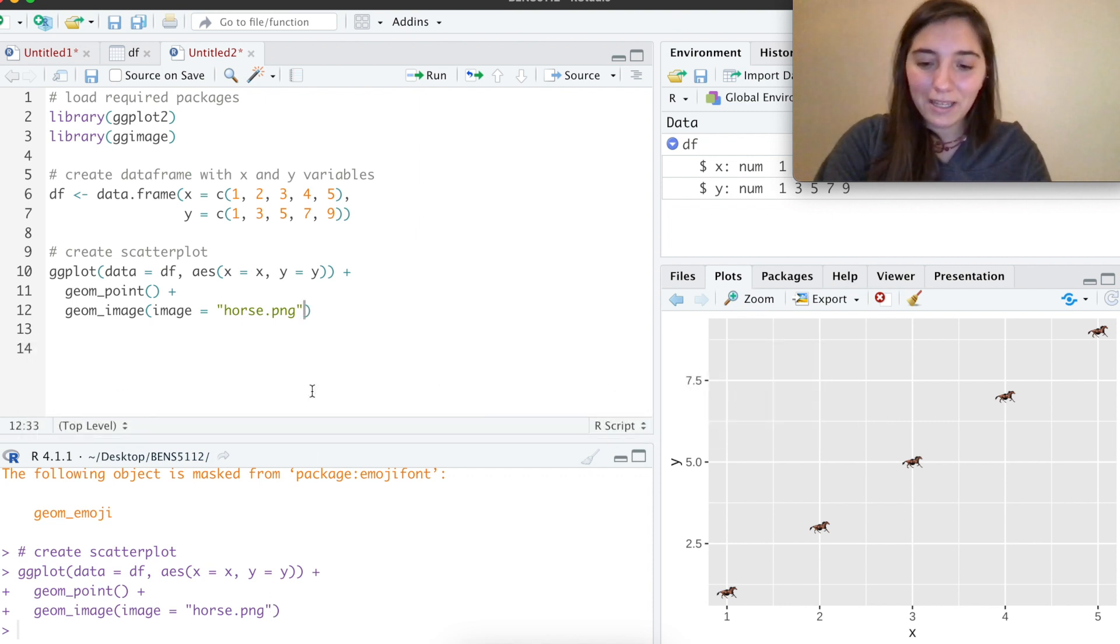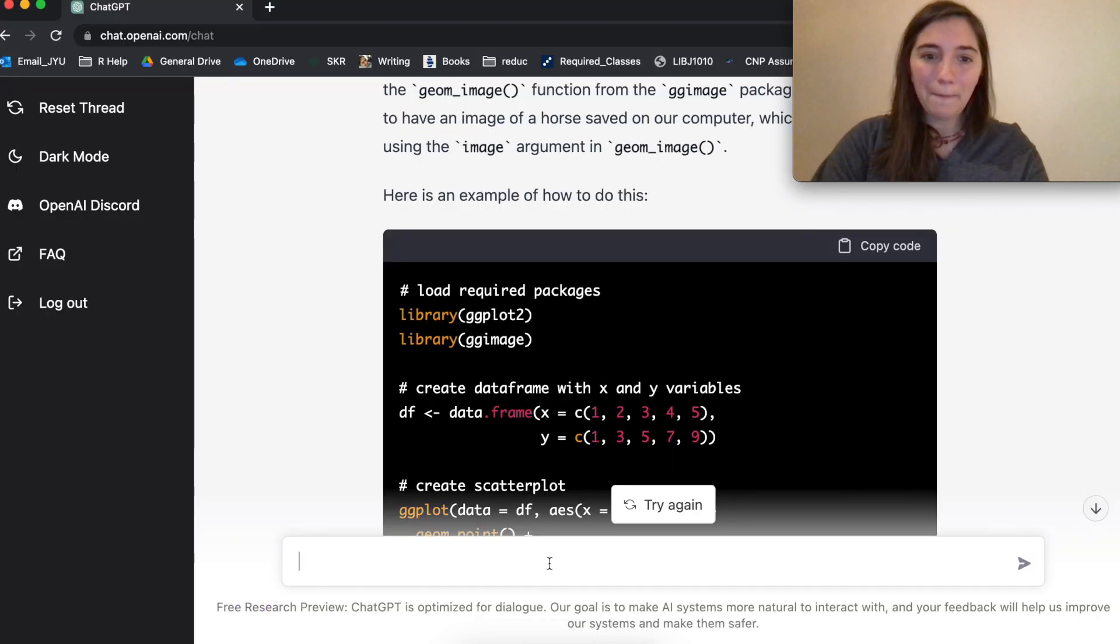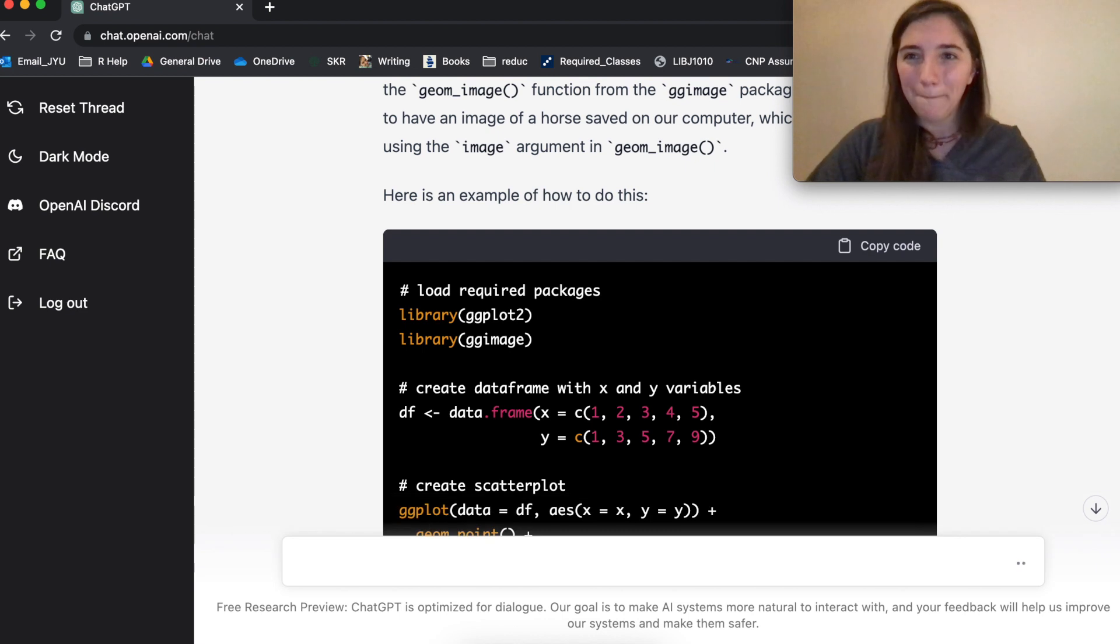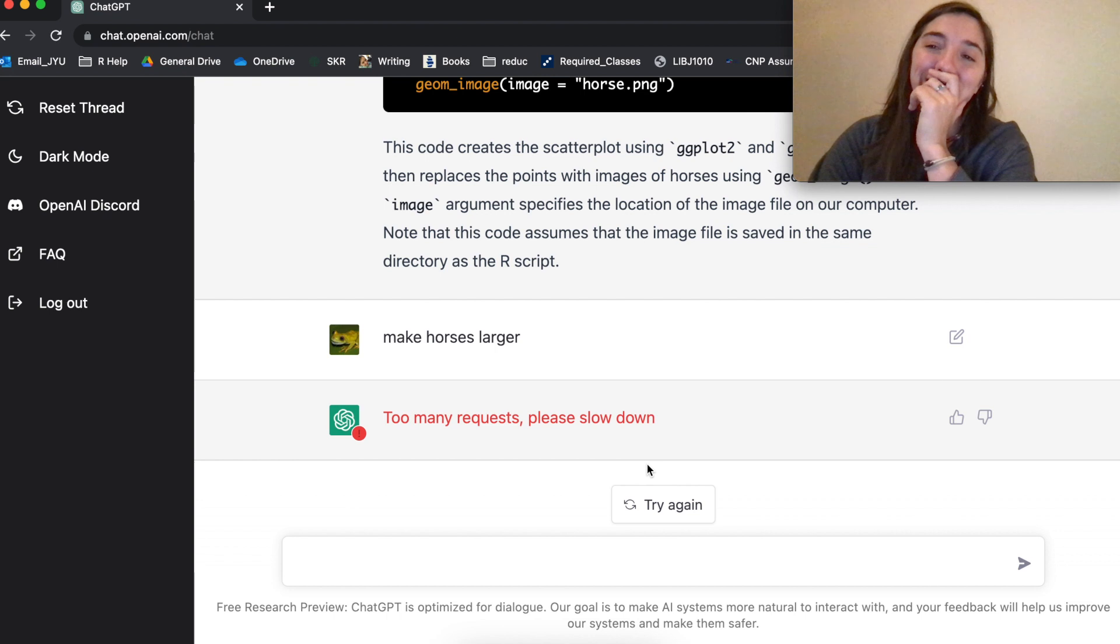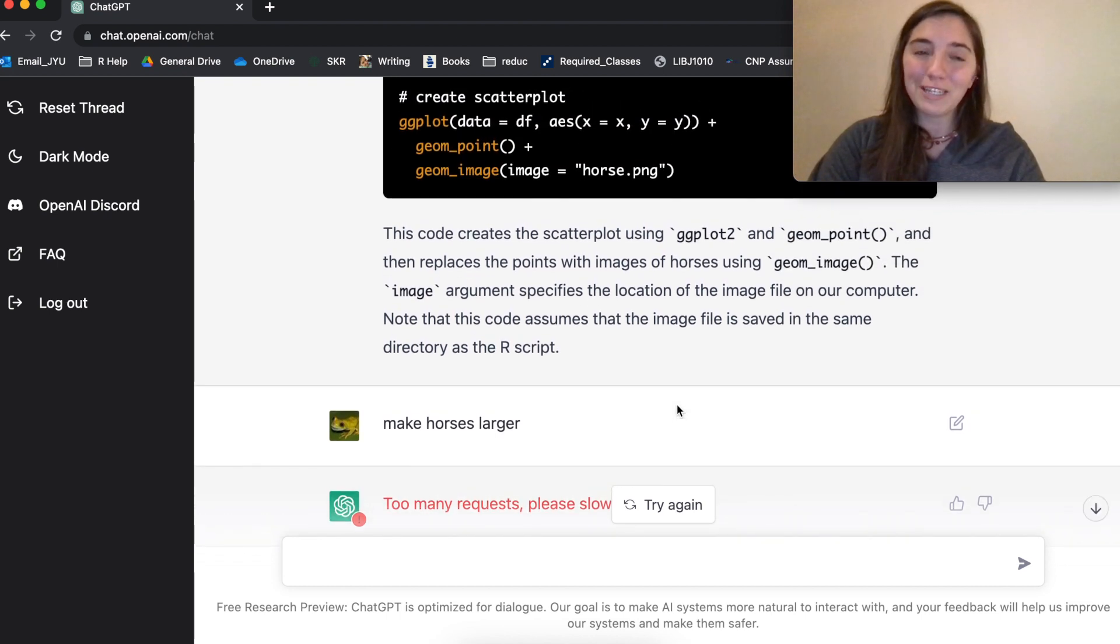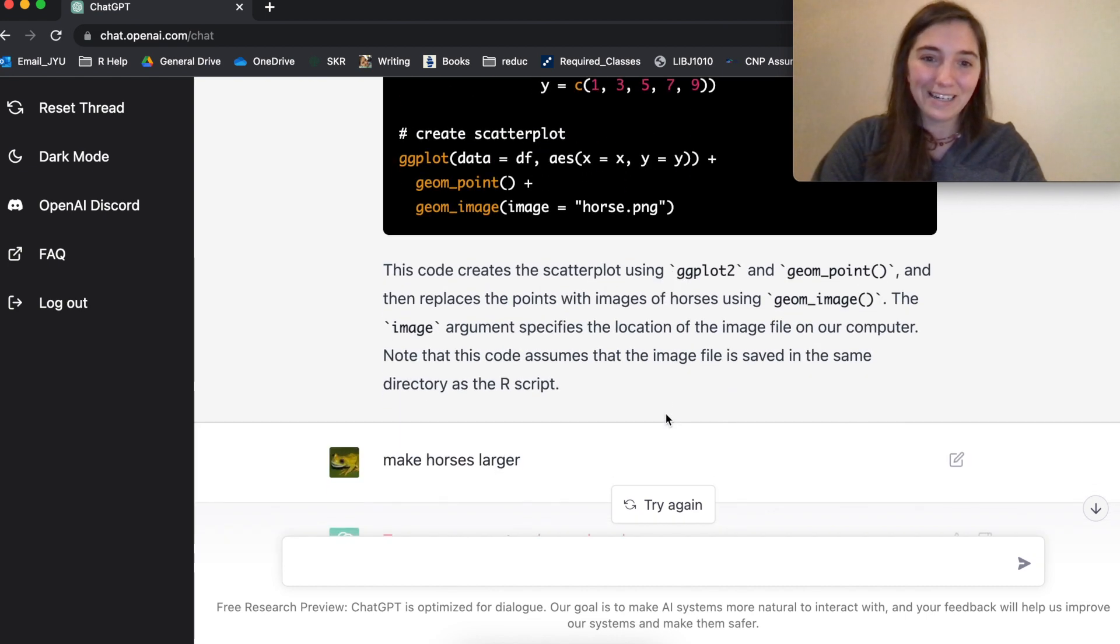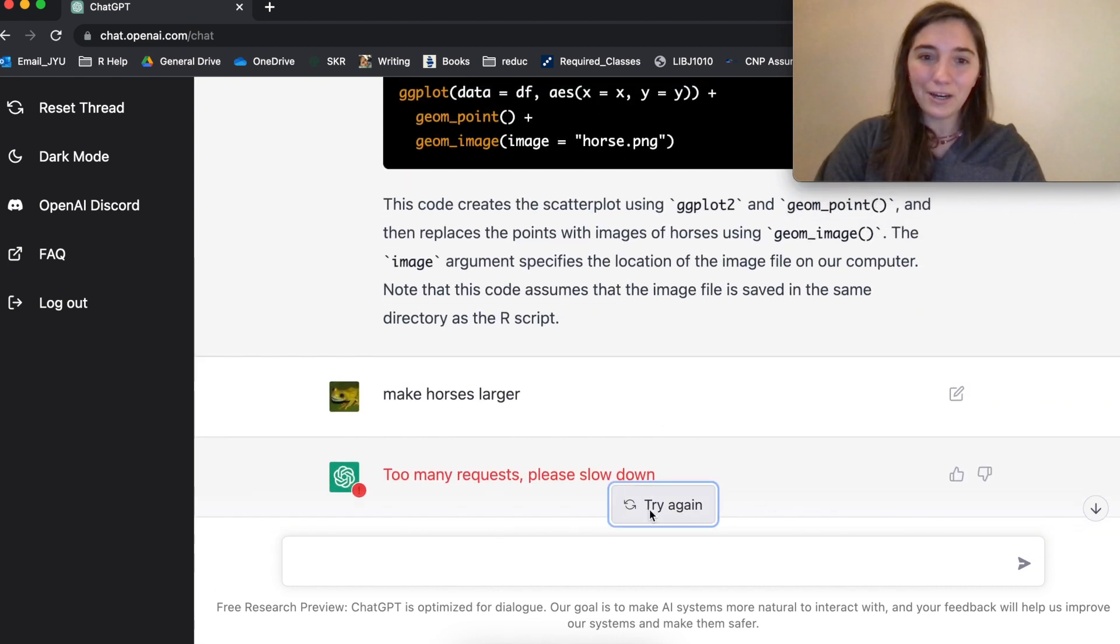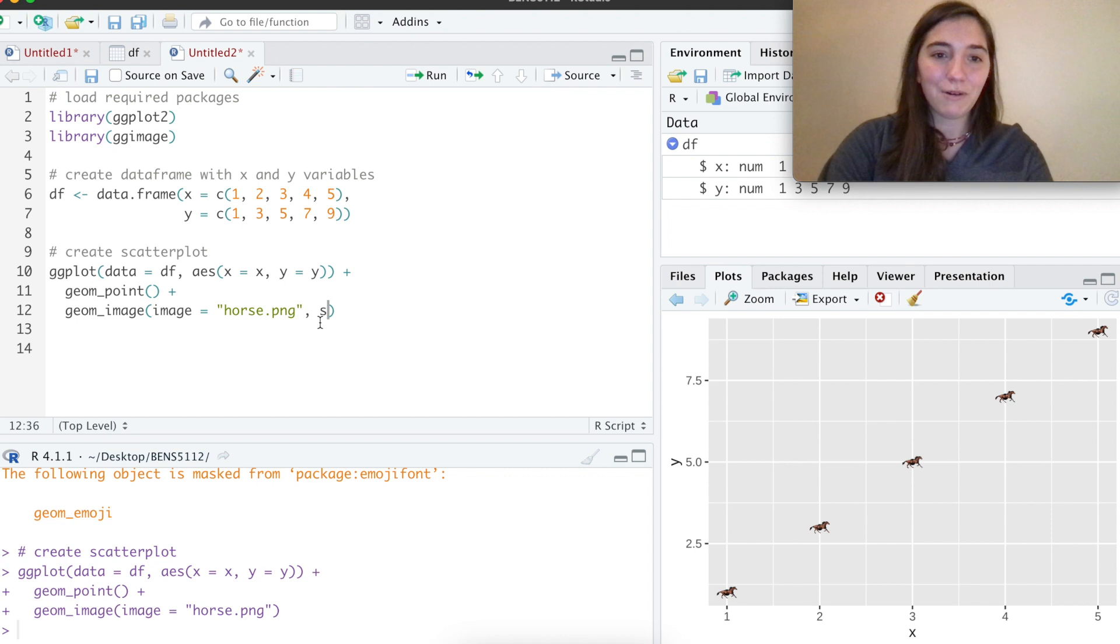Can we make that bigger size? Wait, sorry. I should be asking the chatbot this. Okay. Make horses larger. I want bigger horses. I want more. Too many requests. Please slow down. That's fair. I think we've probably stressed out this for a scatterplot enough, but maybe we should tell it try it again. No. Okay. I would probably just say size. Size equals one.